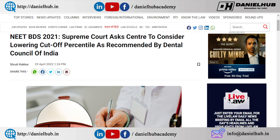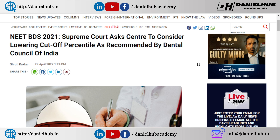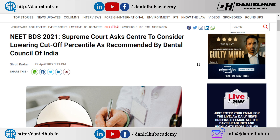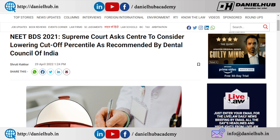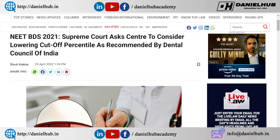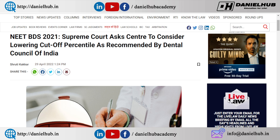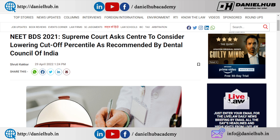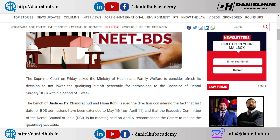This year, after the counseling process of MCC, the Dental Council of India — you will know the Dental Council of India — after the counseling process of MCC, all the details will be known.